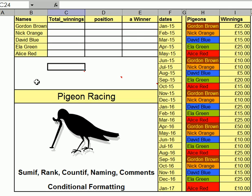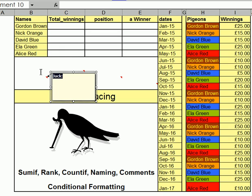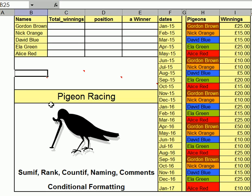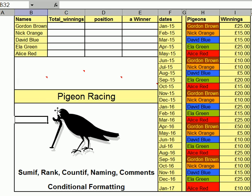How have I done this? If I put my cursor there and go to Insert and Comment and click, then it comes up with this. And it says Jack Barnett 21 Advanced XL. If I click off there, that will disappear but it will leave that marker, and that will come up. That's how I do that.